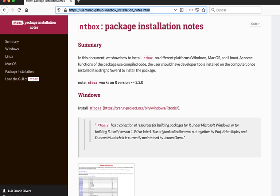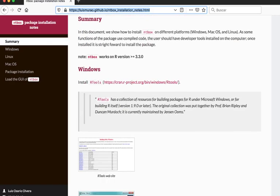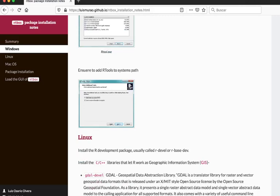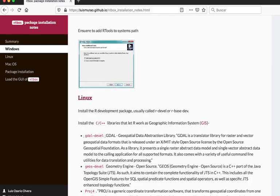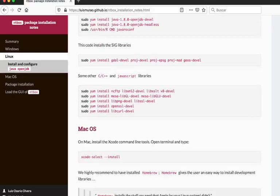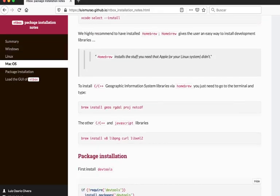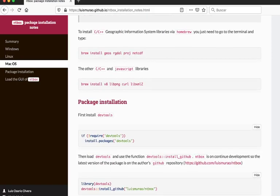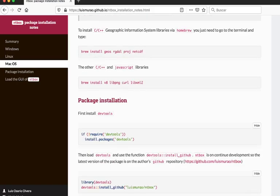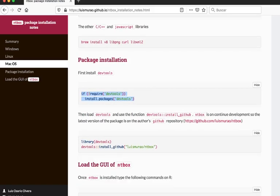You just need R version 3.3 or later, and you will find here the installation notes either for Windows, Linux, or Mac. Once you have followed all the instructions, it will be very straightforward to install devtools.